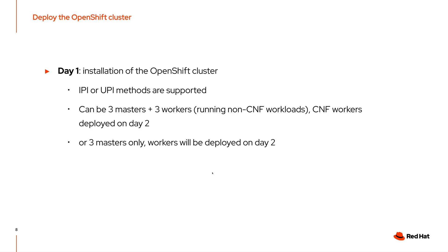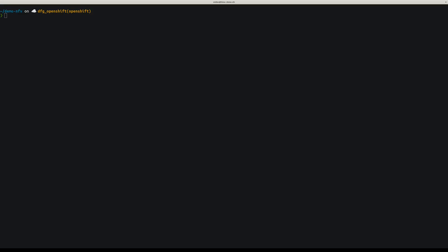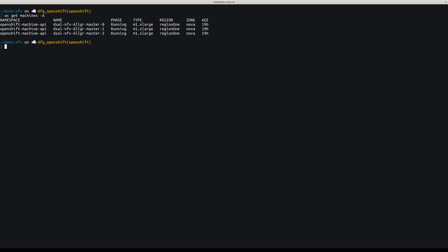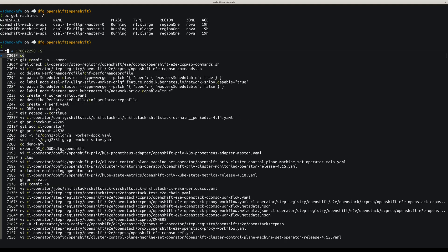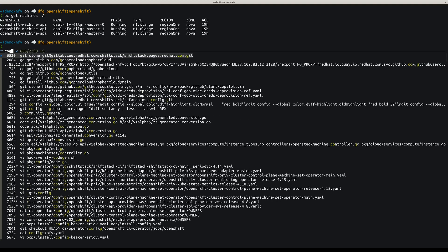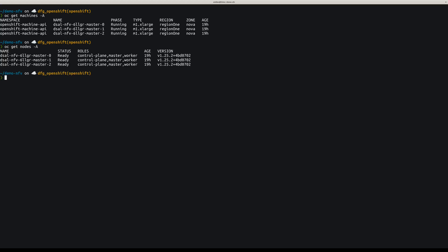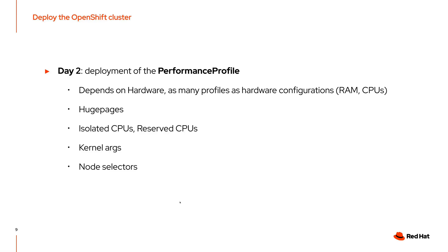You can deploy three masters and three workers directly, but keep in mind that the three workers will not be ready for the CNF workloads. Typically, the CNF workers are deployed on day two, which is what we will do today. So if we look at the cluster right now, we have three machines for the control plane and three nodes. So now on day two, let's prepare the workers for running the CNF.